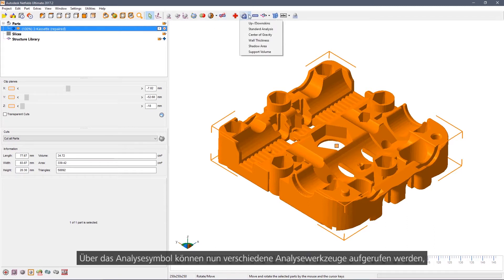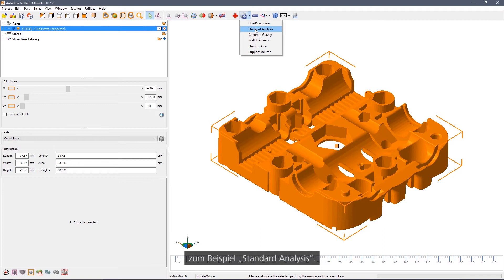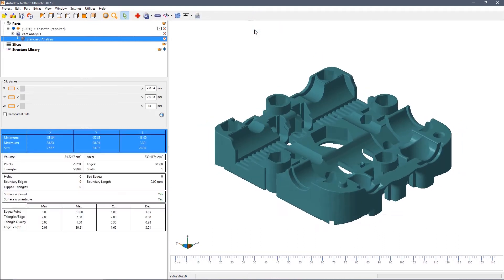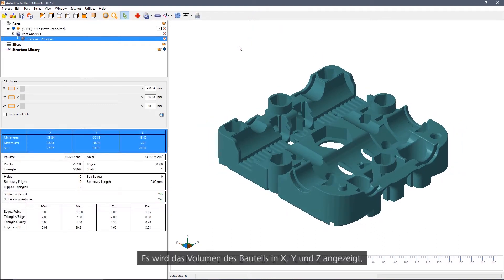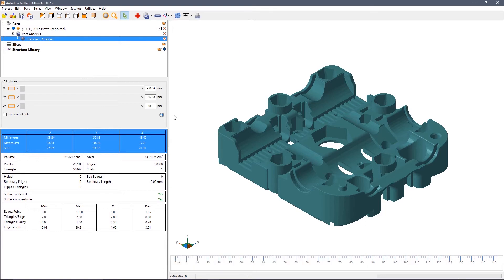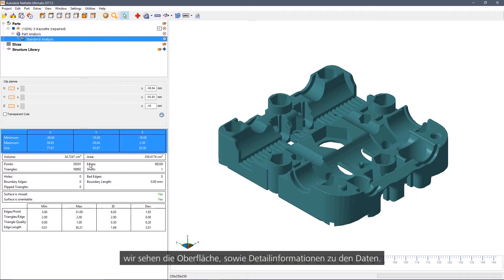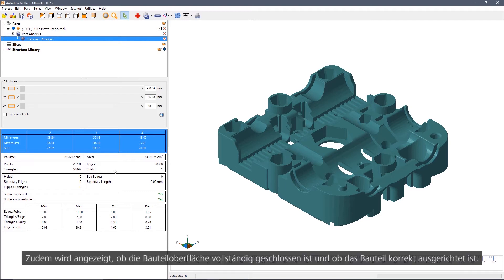The analysis icon gives you access to a range of different analysis tools, such as standard analysis. This will show you the volume of the part, its size in X, Y and Z, the surface area, the number of triangles, and so on. It will also show you whether the part is closed and whether it is fully oriented.